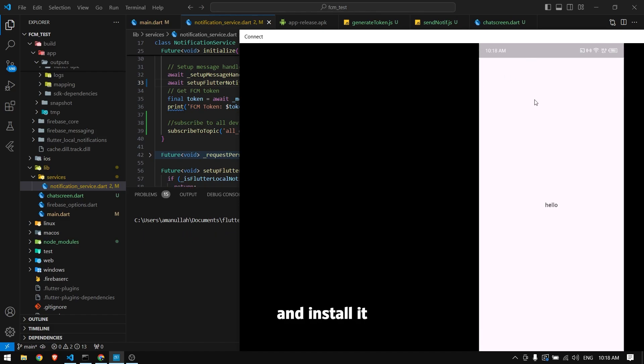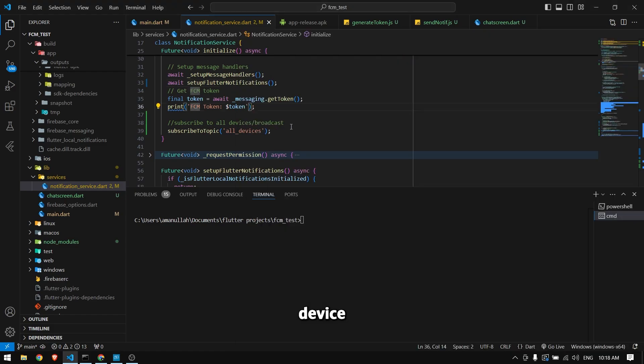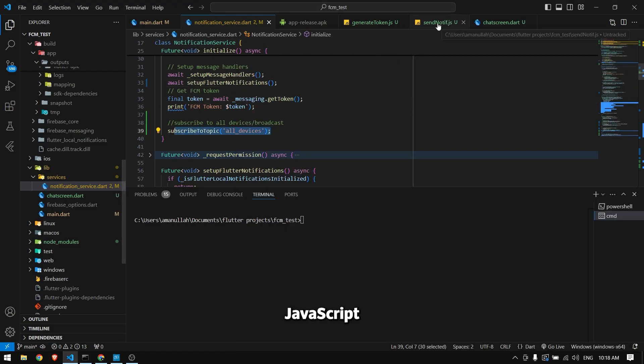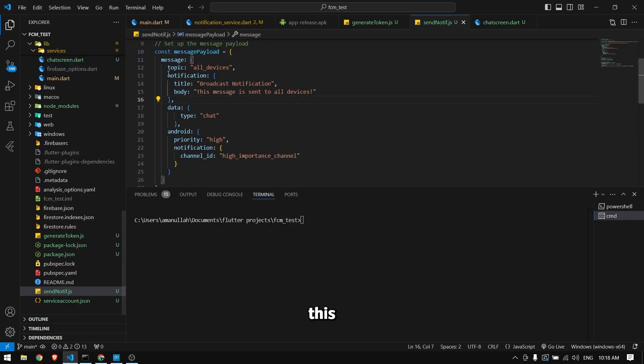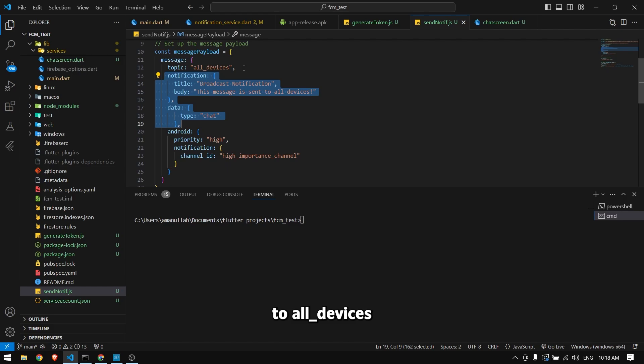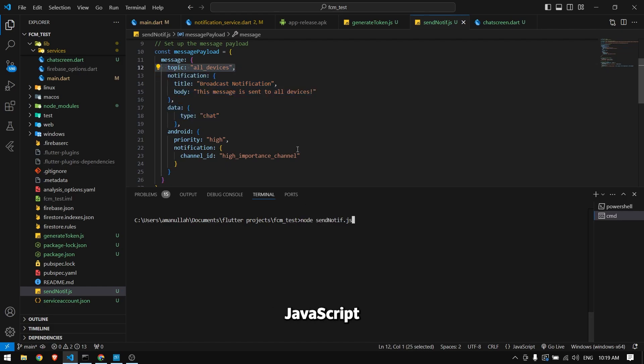I've created an APK file and installed it on my device. This device is now subscribed to the 'all devices' topic. From JavaScript, we send this notification to the 'all devices' topic, and when I run this JavaScript file, you will see the notification.